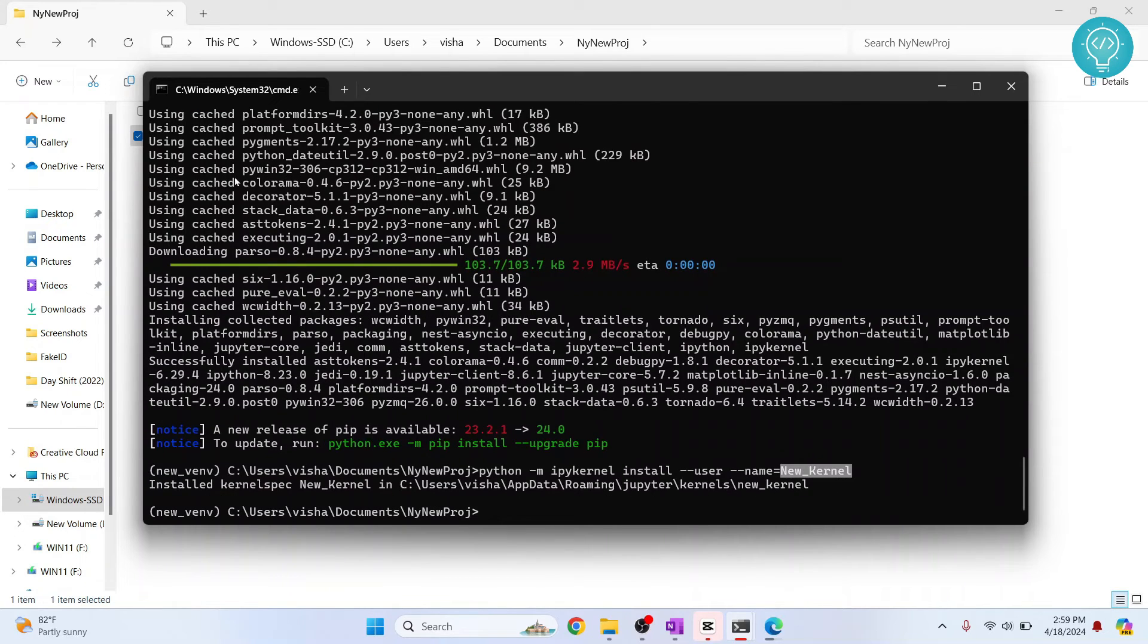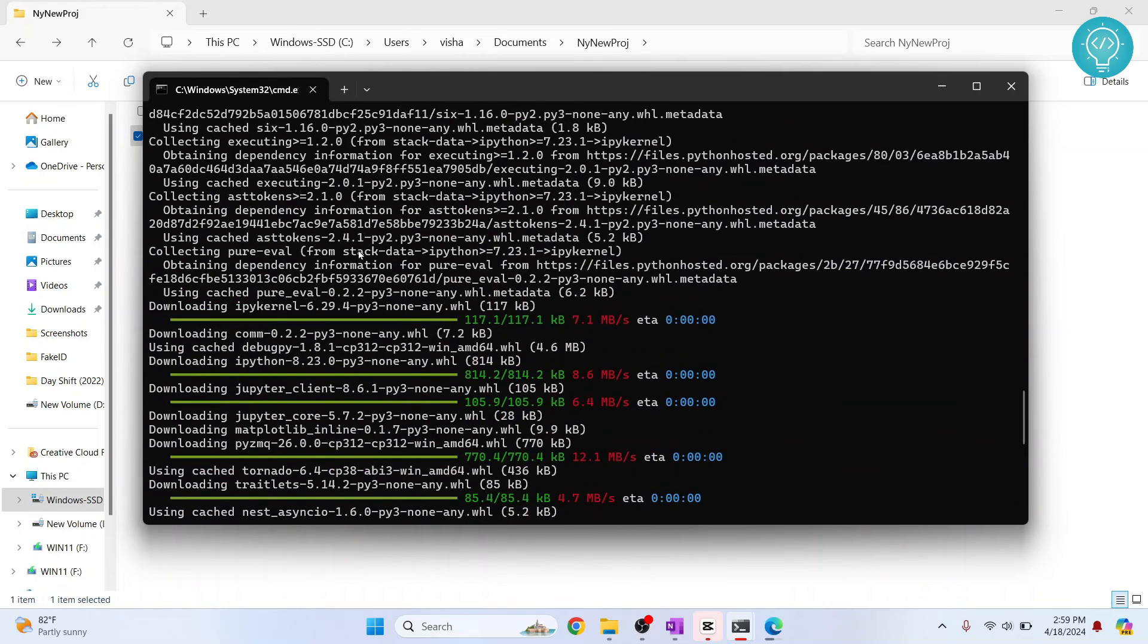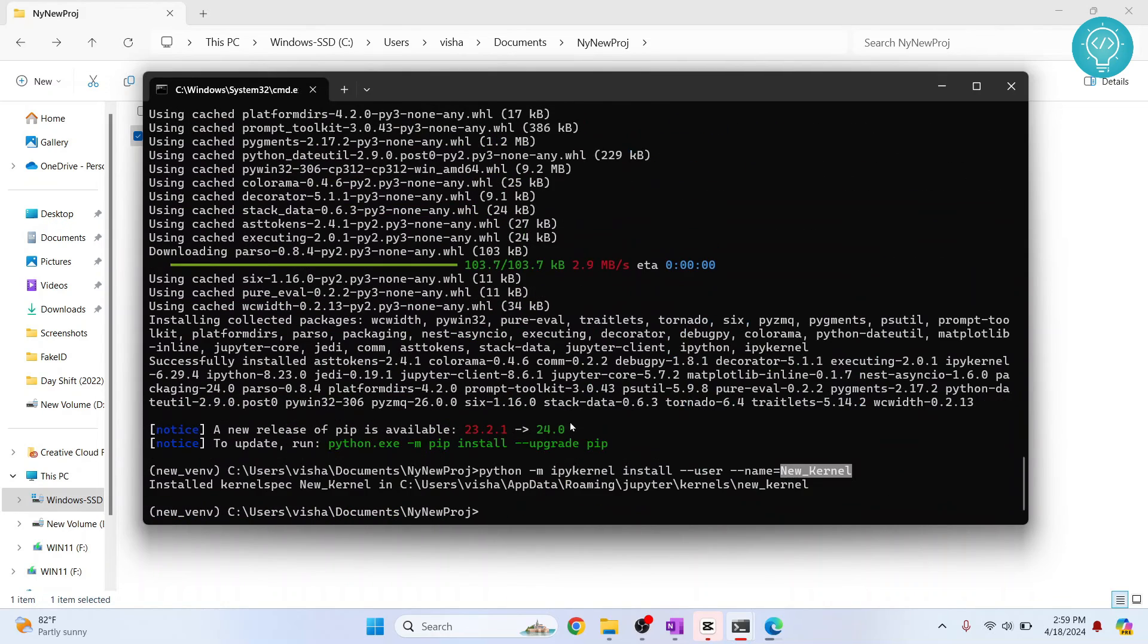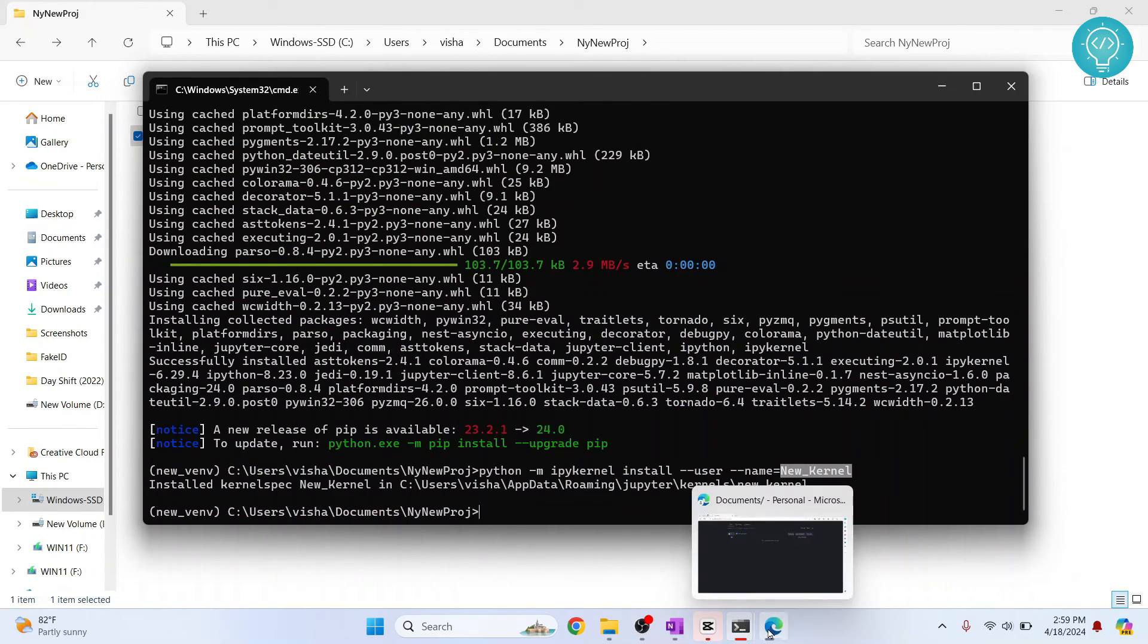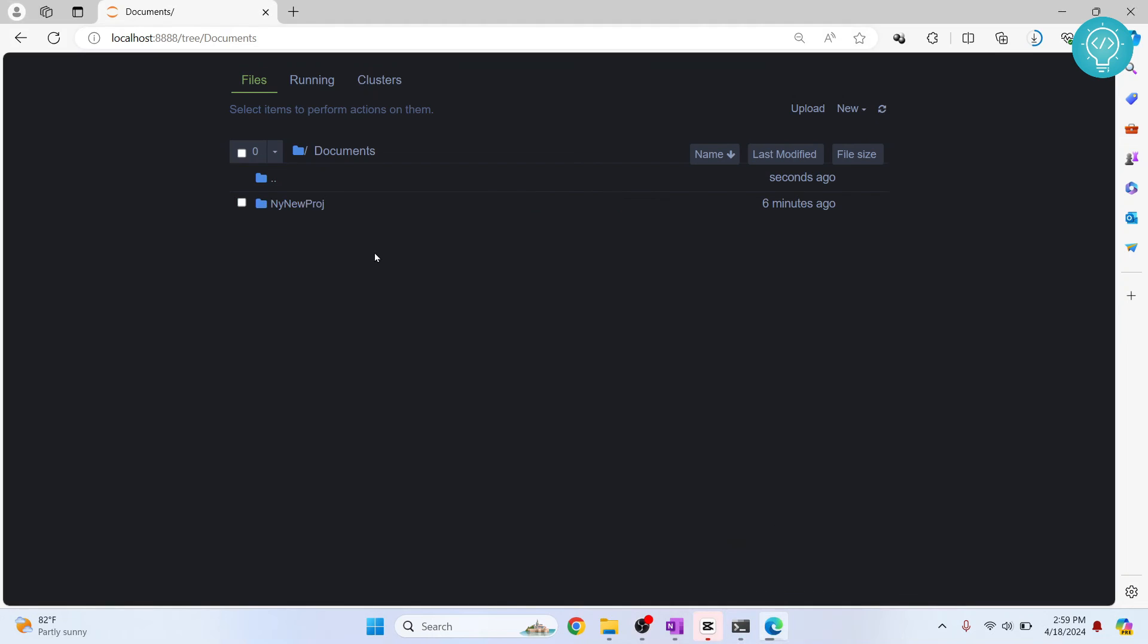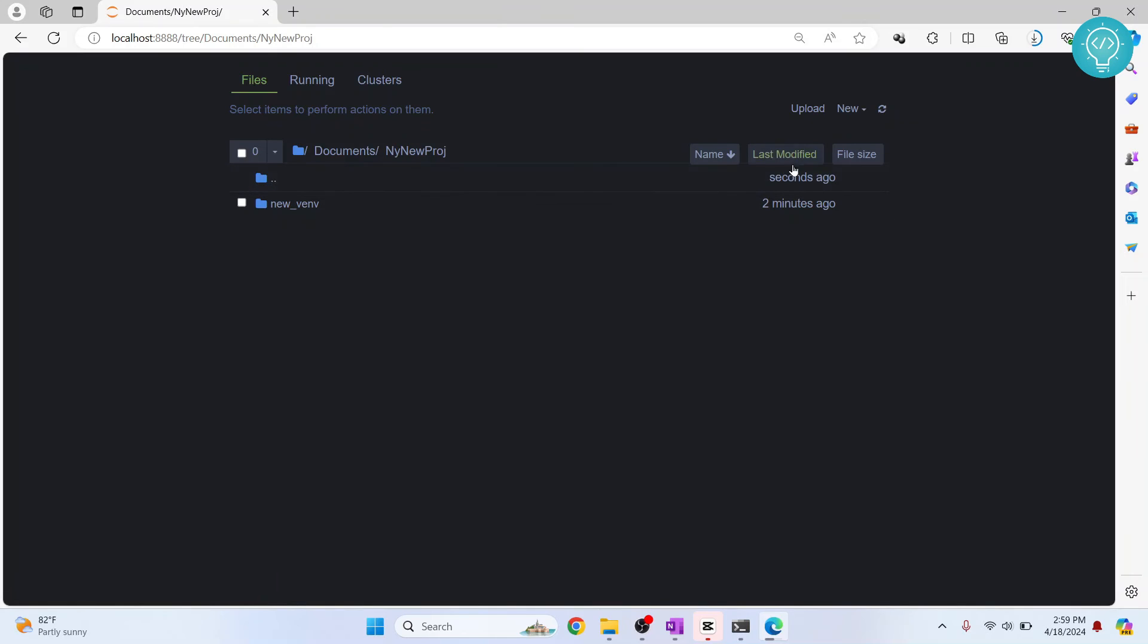And this kernel will be using this virtual environment that we have just created. So we can go to my Jupyter notebook here. And inside this project, as you can see, this environment is here. And we can create a new Jupyter notebook.